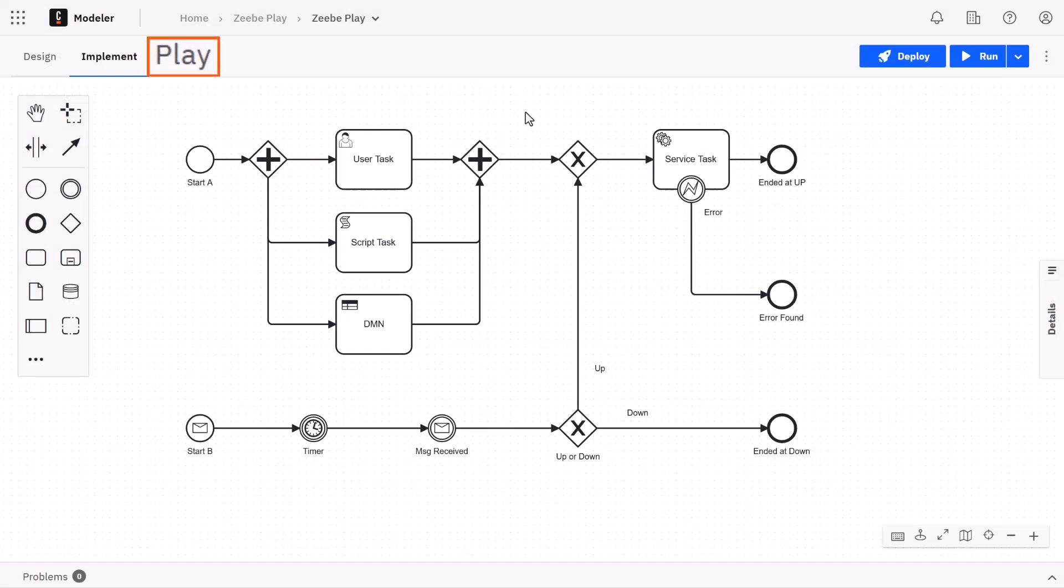Play Mode is a Zeebe-powered playground environment for validating a process in any stage of development. Developers can debug their process logic, testers can manually test the process, and process owners can demo to stakeholders as well. You could see this as a way more advanced version of the token simulator.